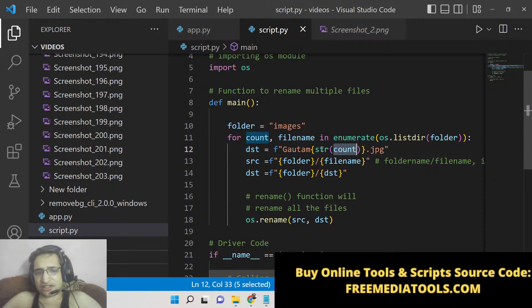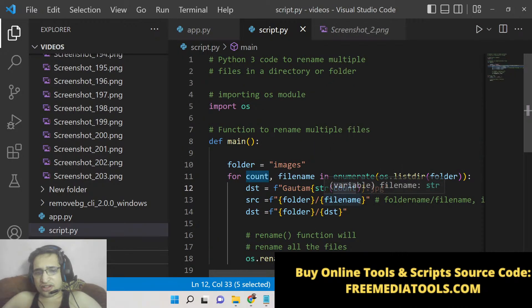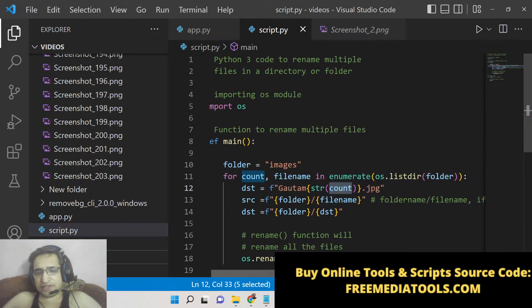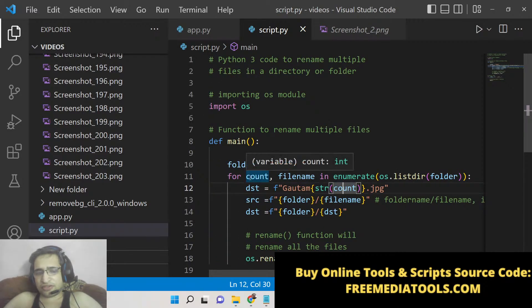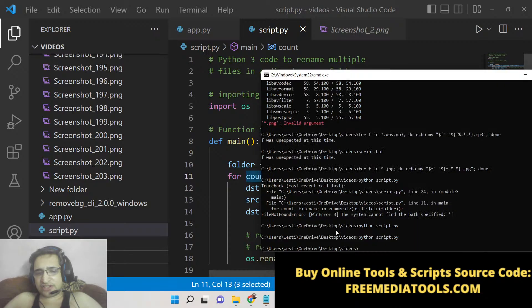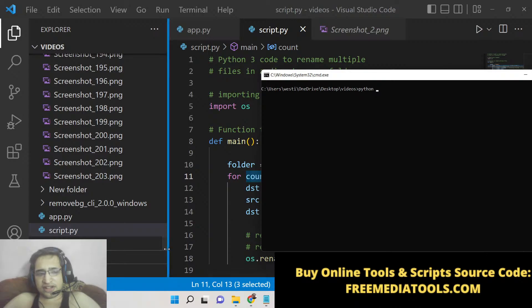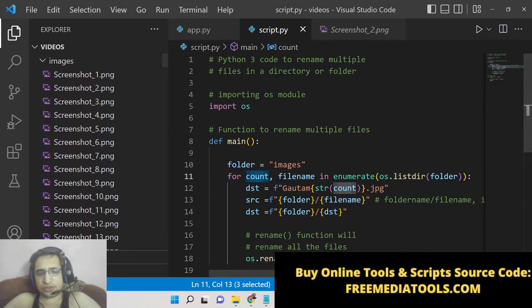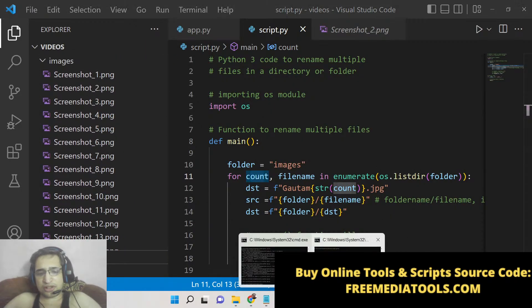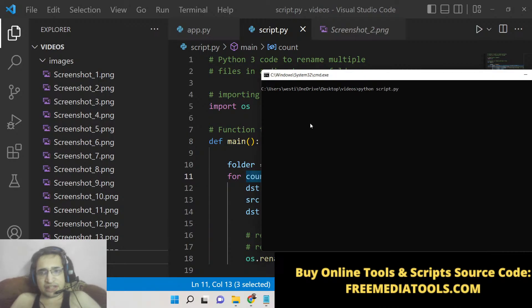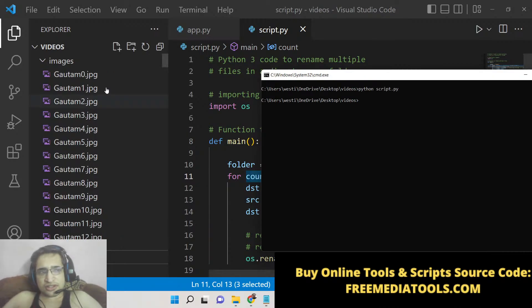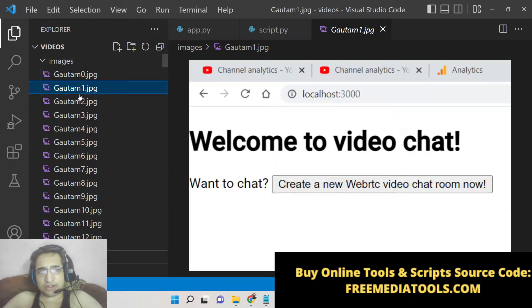You can see we have now basically, if I execute the script here—Python—just notice in the left-hand side. As I execute the script, all the file names will be changed. Python script.py. So you can see that Gotham zero, Gotham one, Gotham two, Gotham three—all the file names have been successfully changed here to a custom pattern.